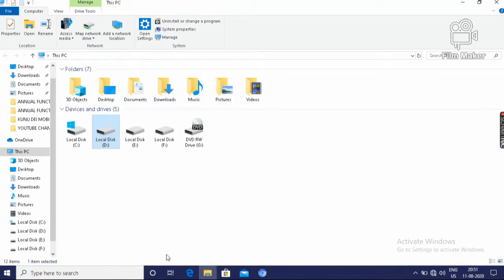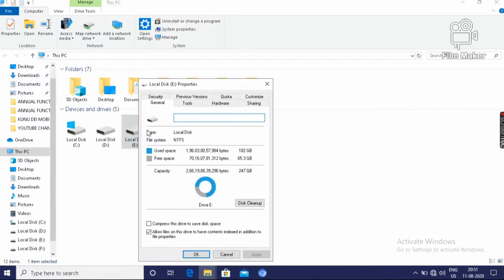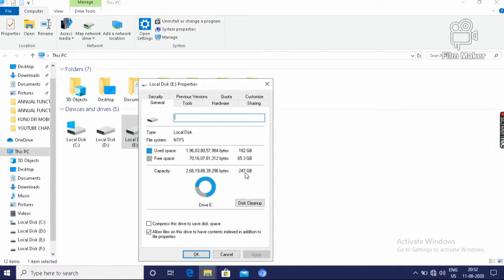Then similarly, we can know the E drive. Right click on it, then click on properties. It will show the used space and the free space. And total capacity, it has 247 GB.